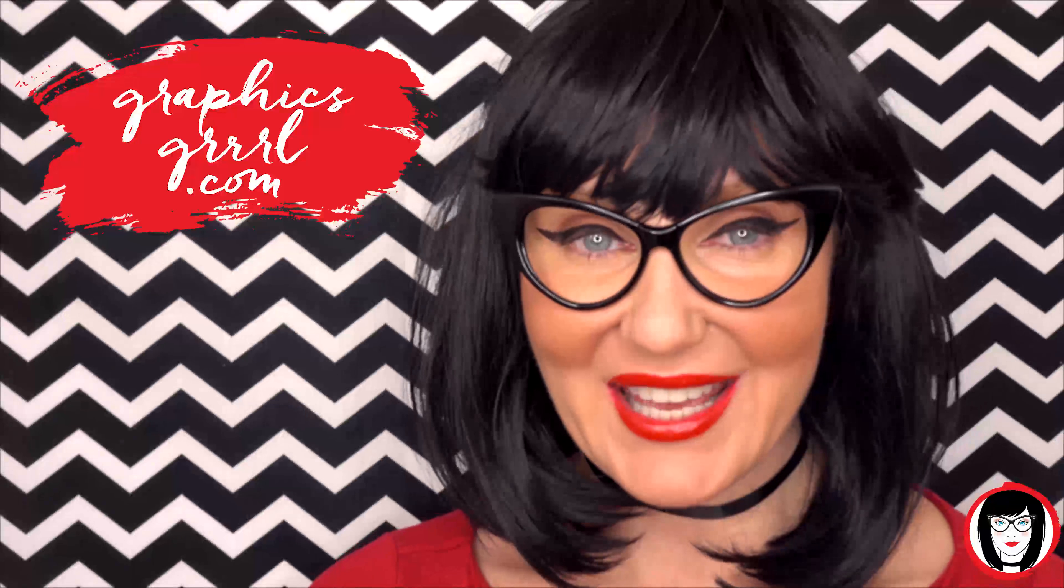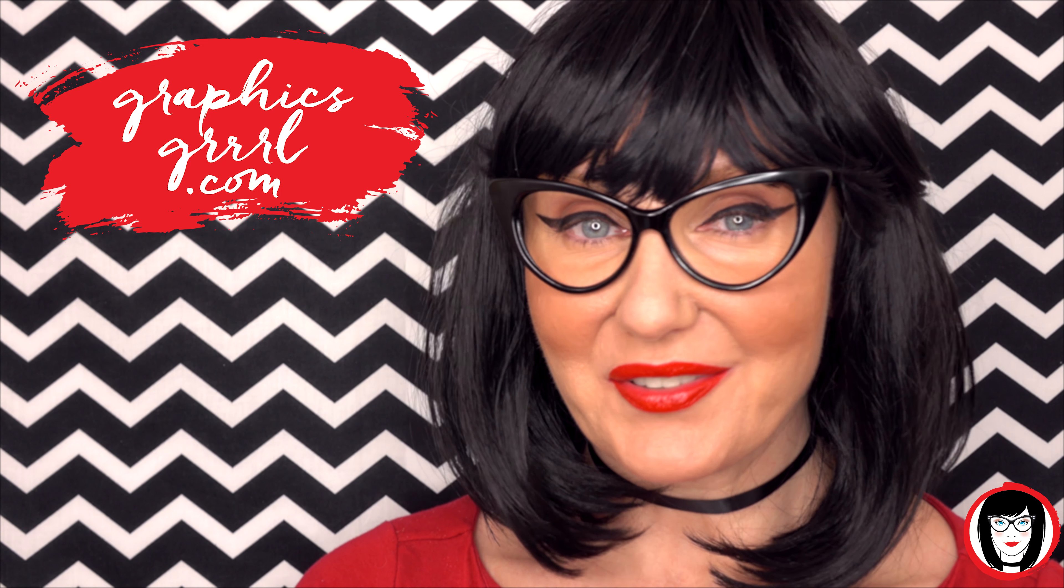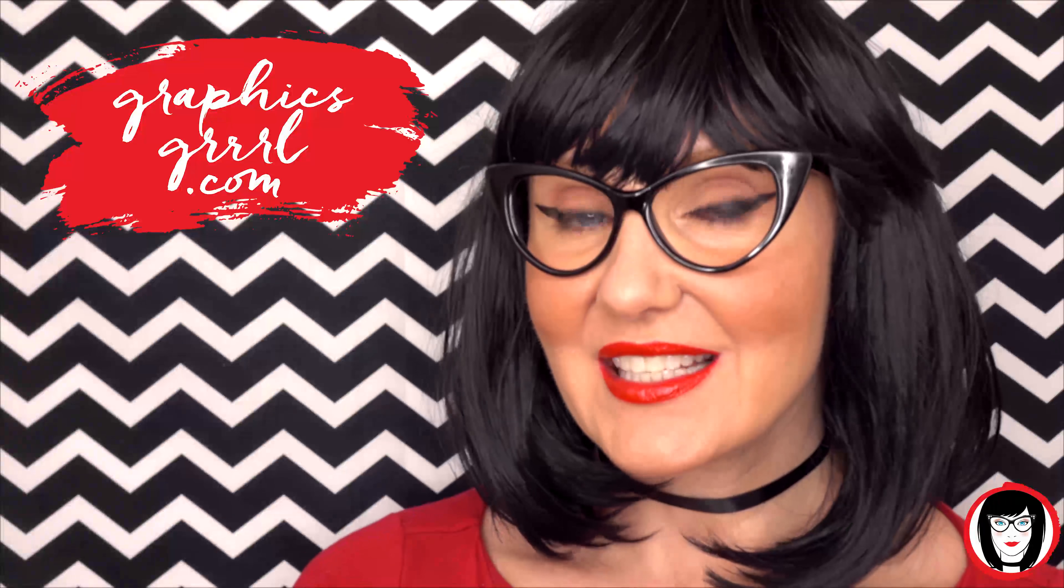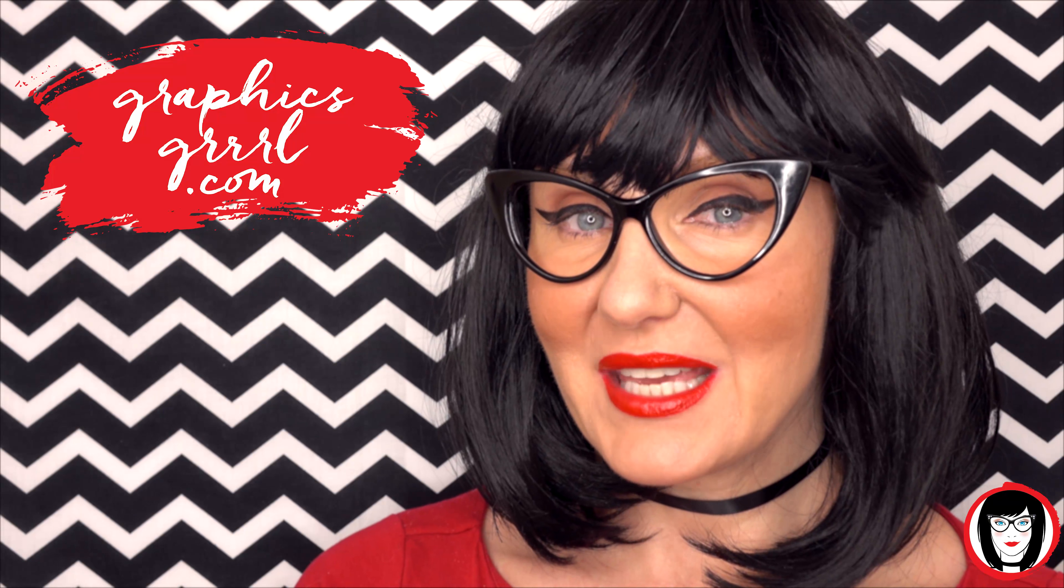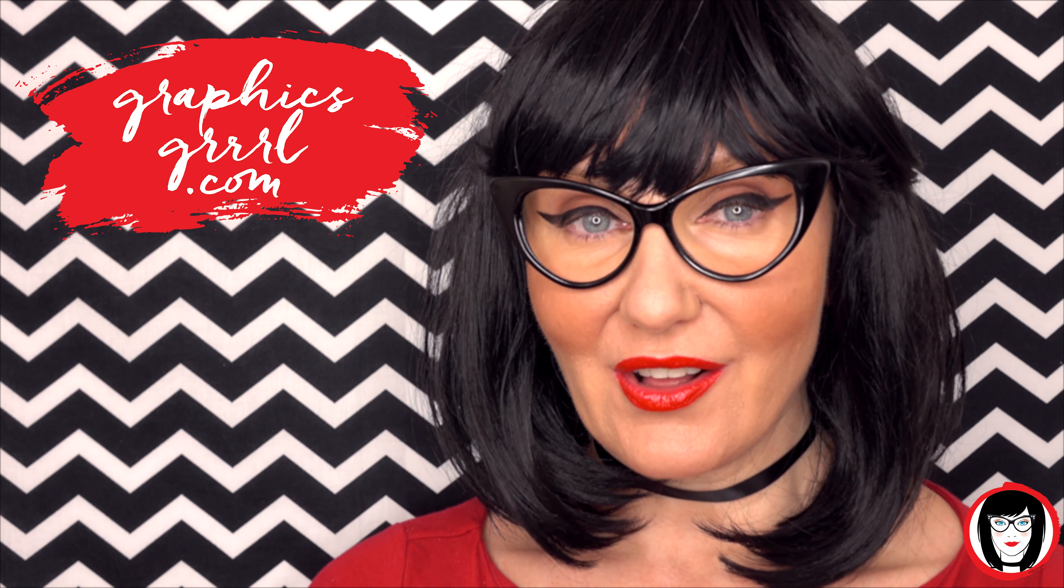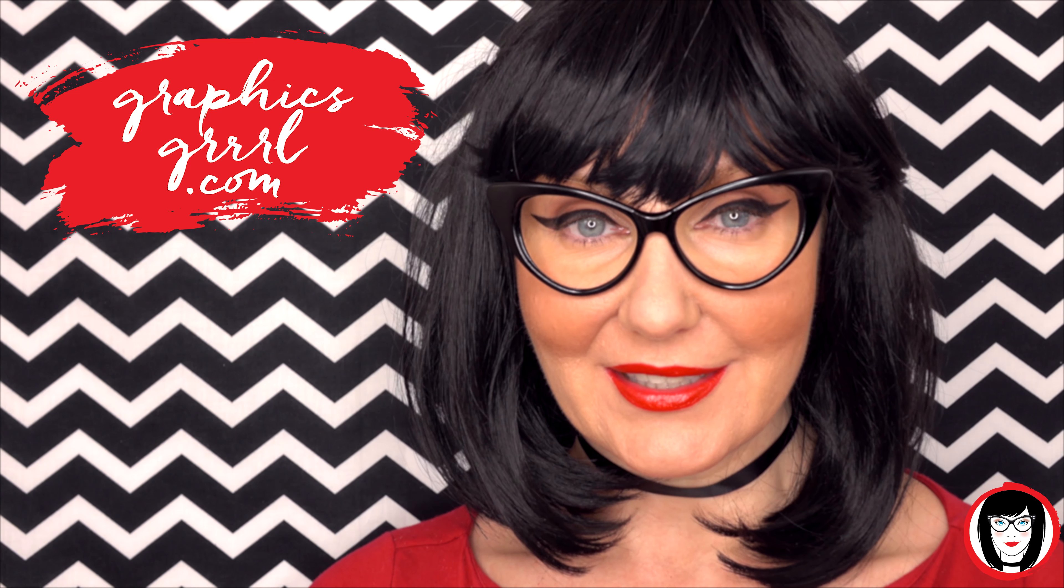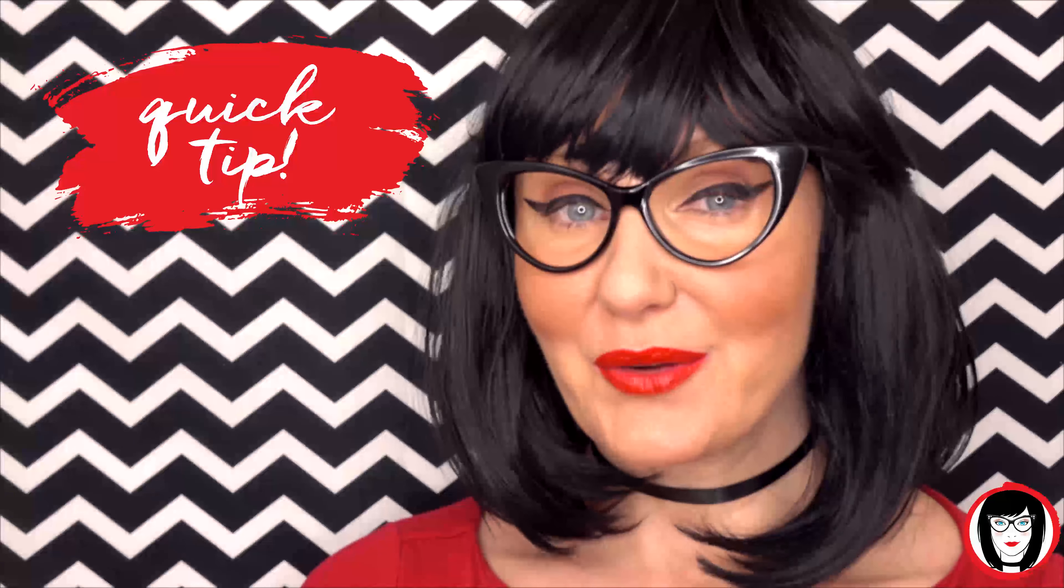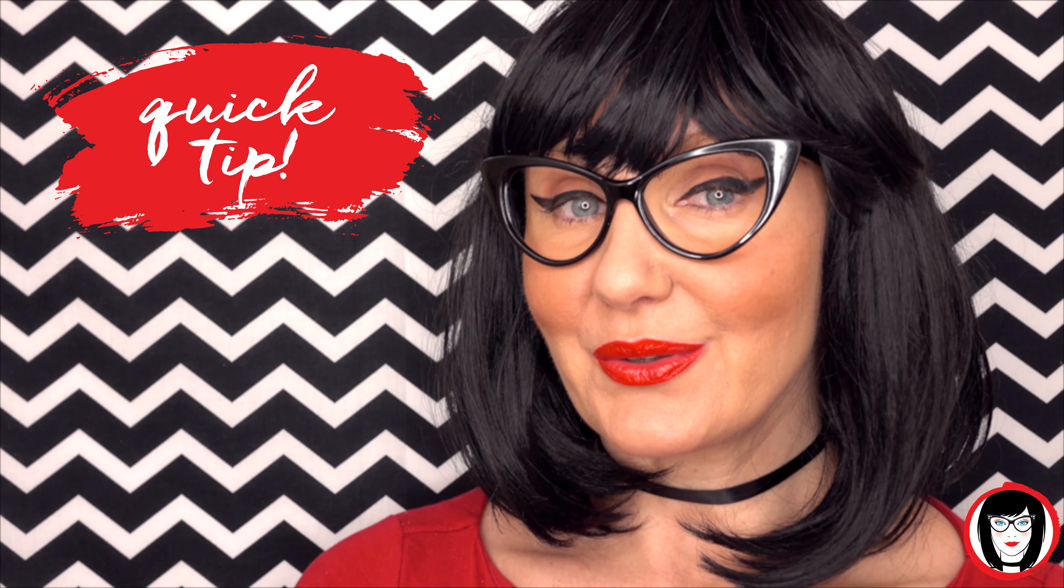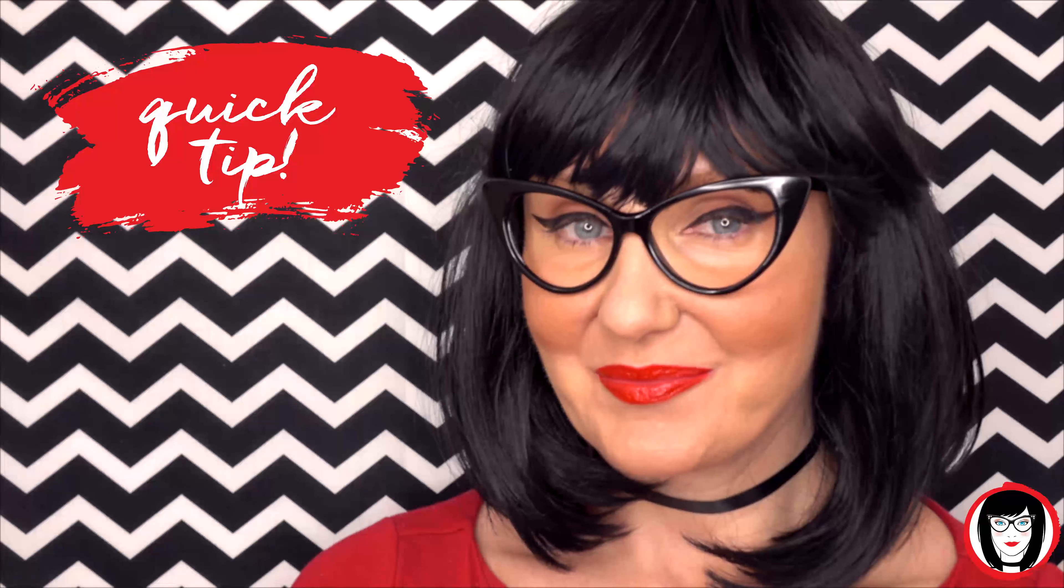Hello creative! It's your Graphics Girl of GraphicsGirl.com. That's Graphics with P-H and S, Girl with no I and three R's. And I'm here with a quick tip to help you design your brand.